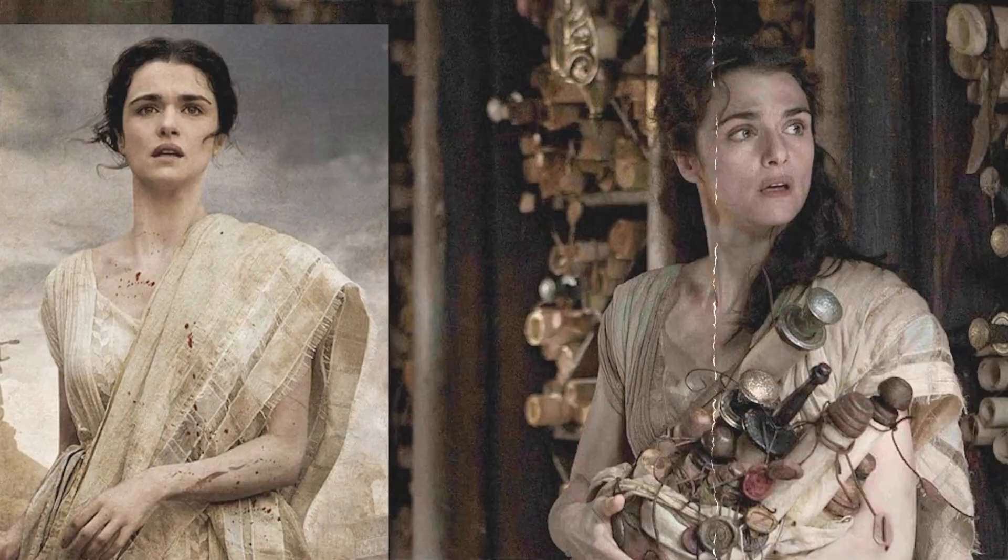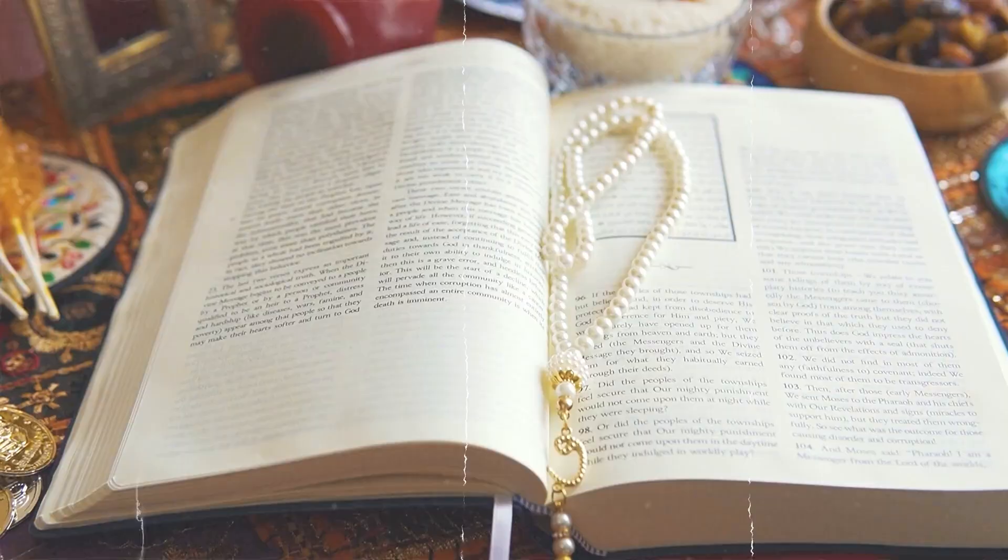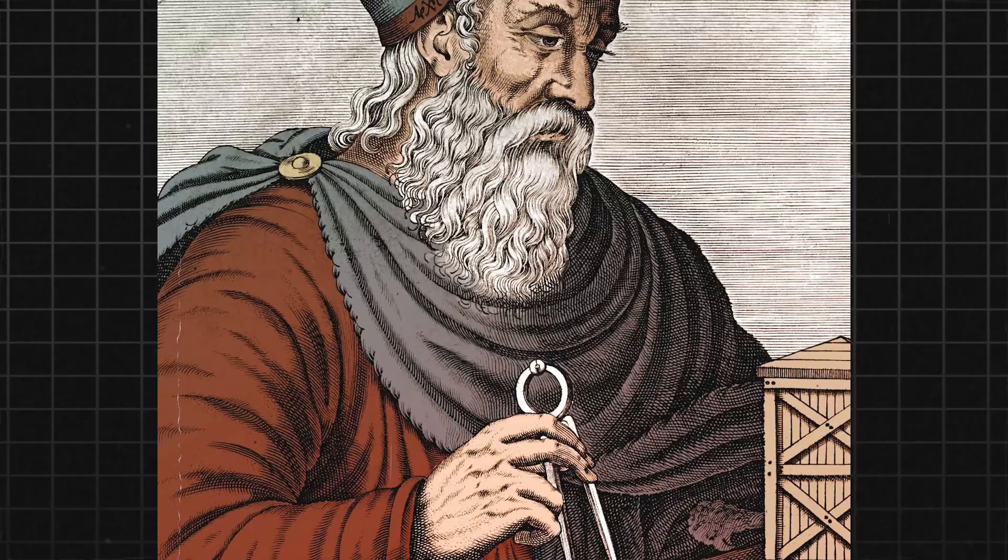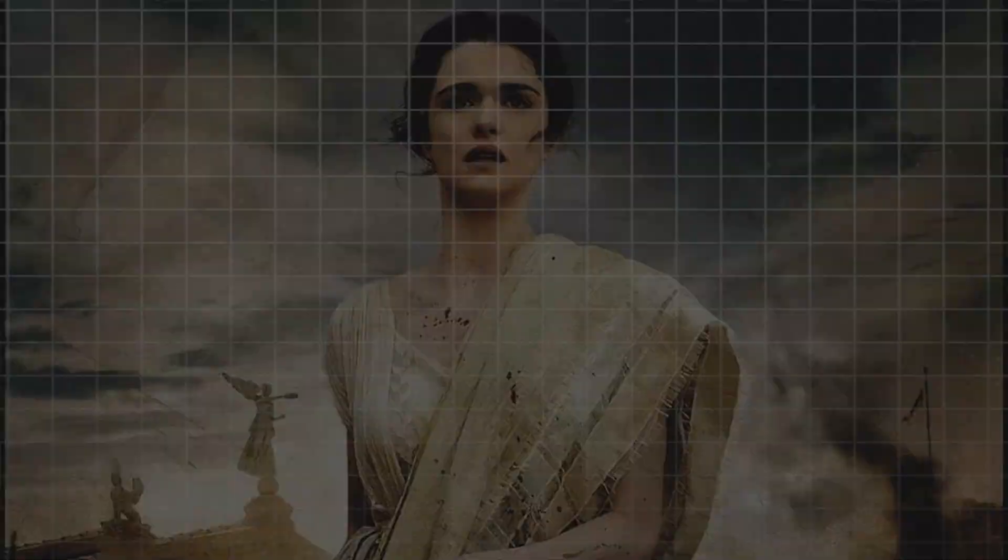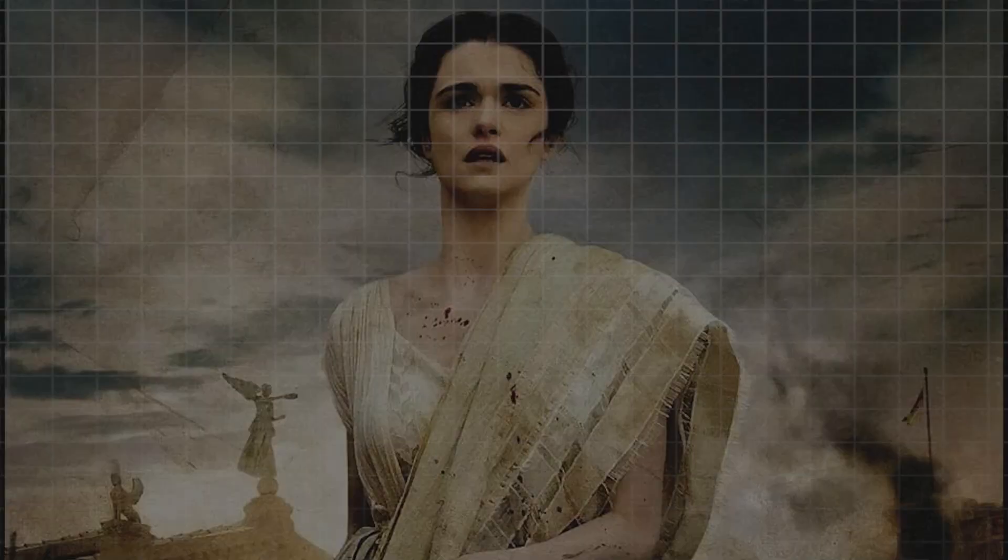The ongoing fascination with Hypatia's life and death speaks to the enduring power of her ideas and teachings. Despite the efforts of her attackers to silence her, Hypatia's legacy has lived on through the work of scholars and thinkers who have been inspired by her courage and dedication. There are no surviving manuscripts of Hypatia's own writings. Most of what we know about her comes from the works of her students and contemporaries. However, there are some quotes that have been attributed to her, such as: